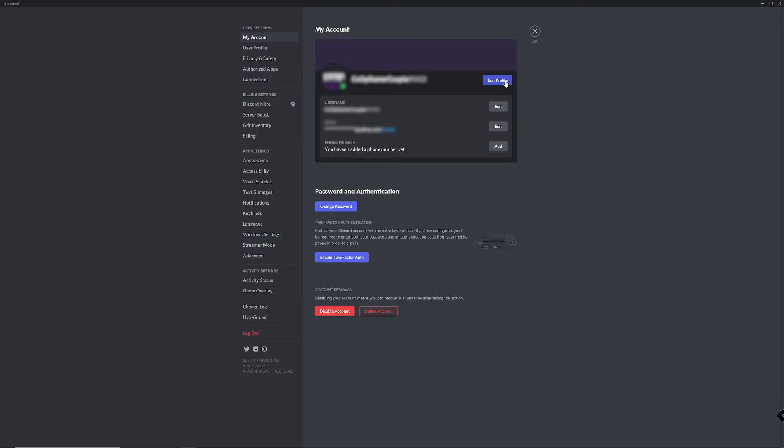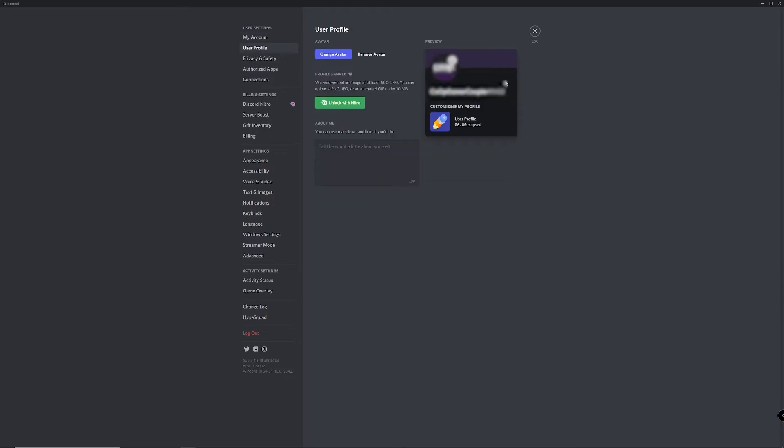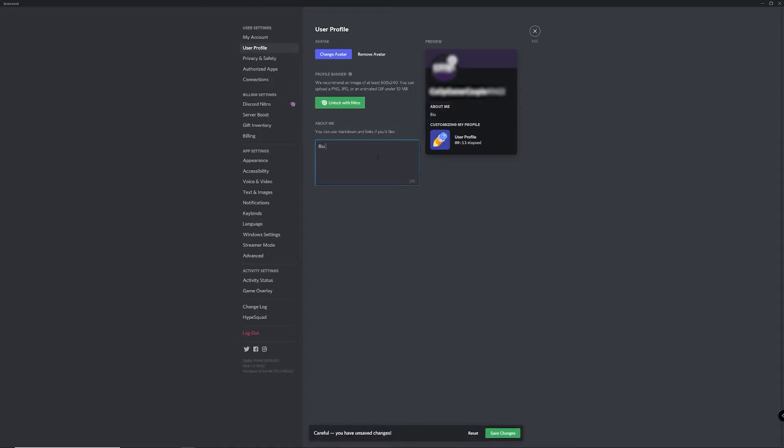This takes you to your user profile page and in here you'll see a little box labeled about me. Just start typing in that box to add information about yourself.